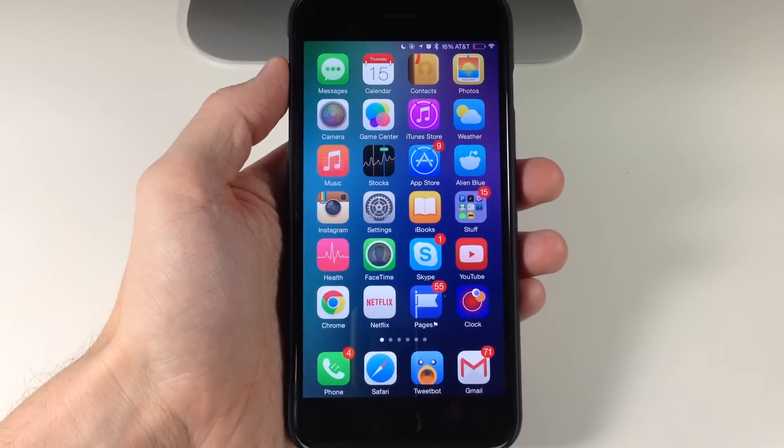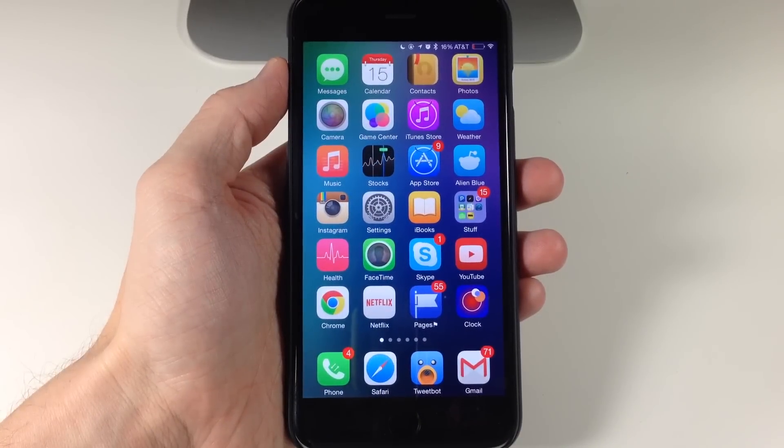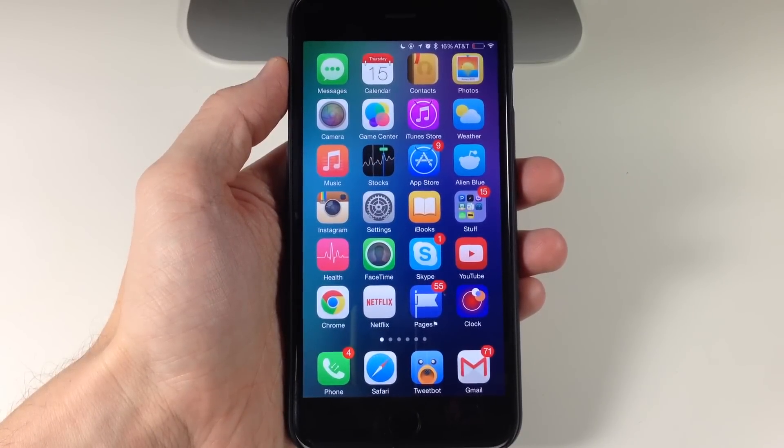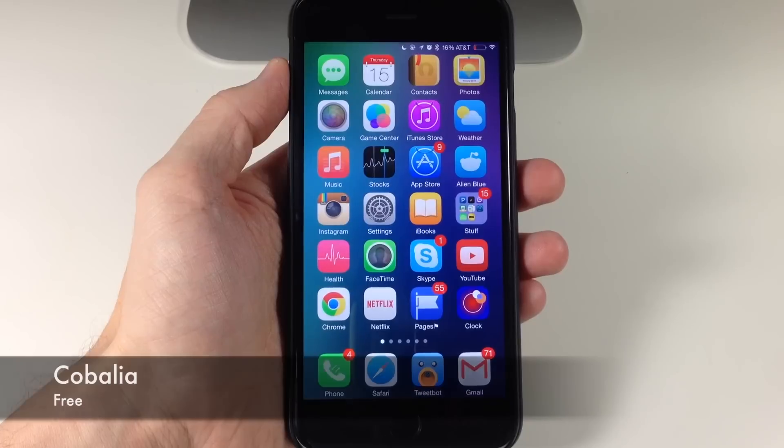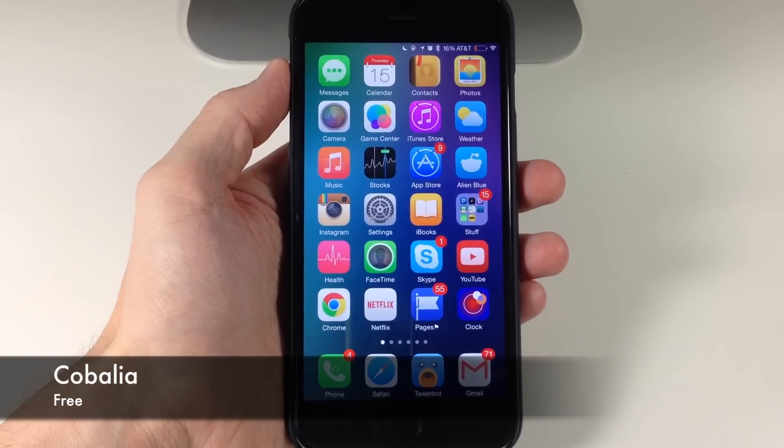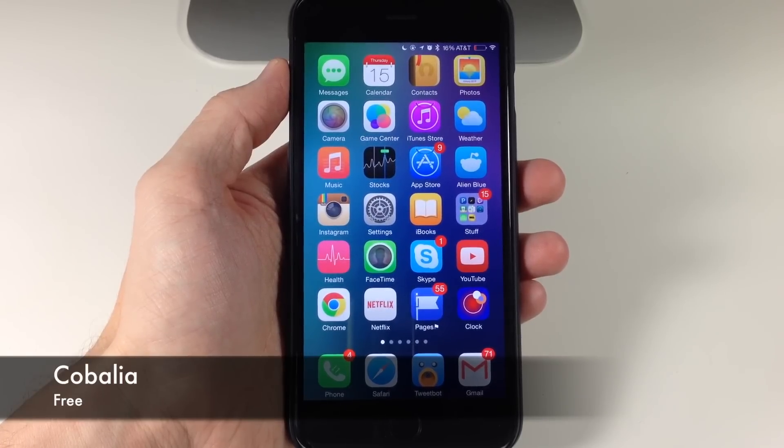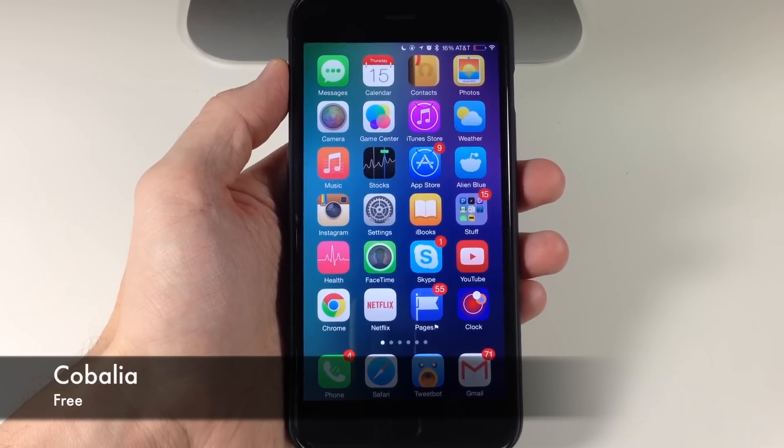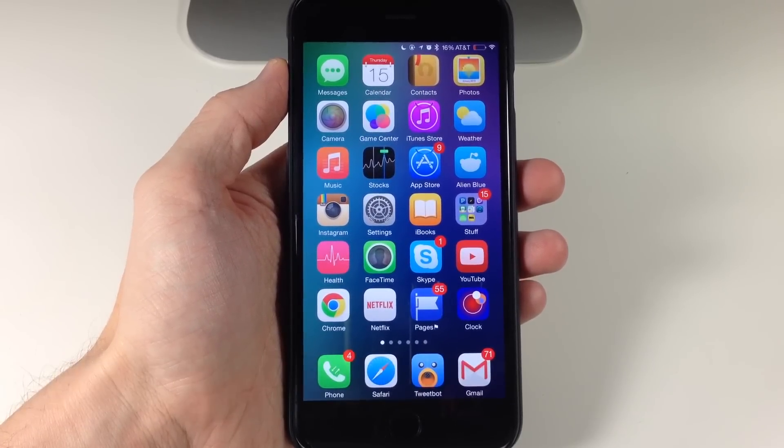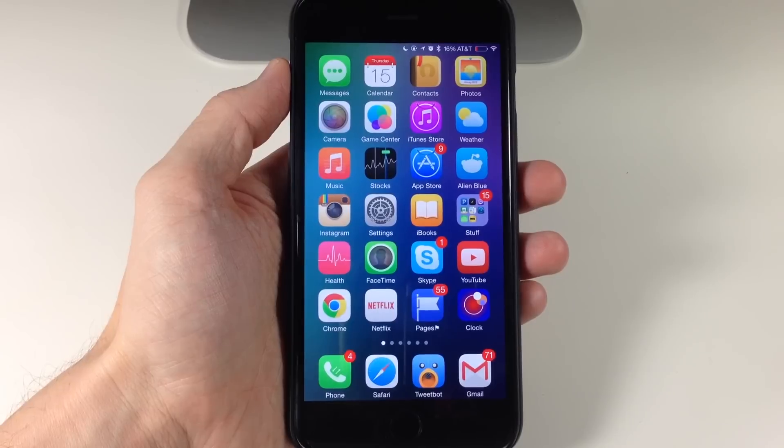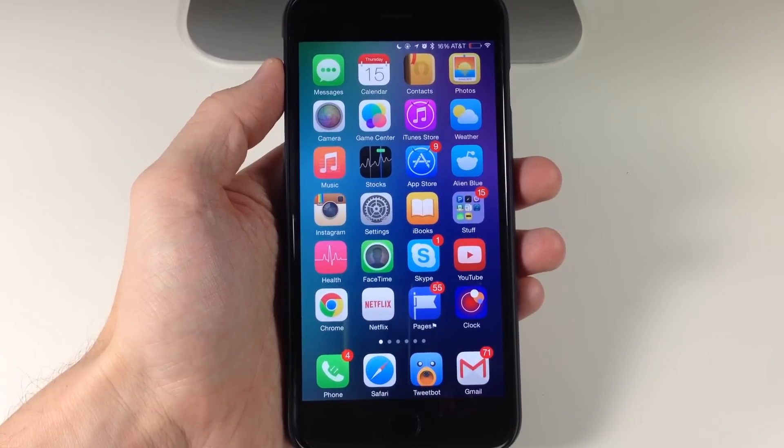What's up guys? This is iTweets here, and today I'm going to be showing you a new tweak called Kobalia. Now what this tweak does is basically allow you to put toggles into your app switcher.